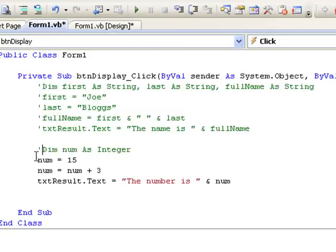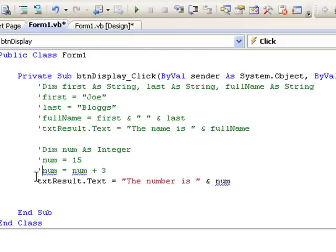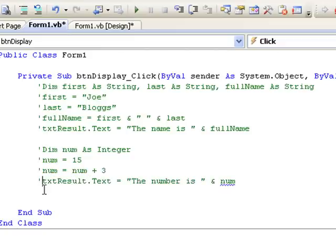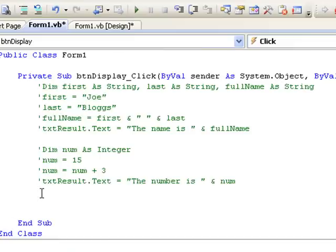Now we're going to declare two variables which can hold decimal values, for example, the price of an item, and perhaps the total of a number of those items, the total price. So let's declare two variables, dim price as double, total as double.